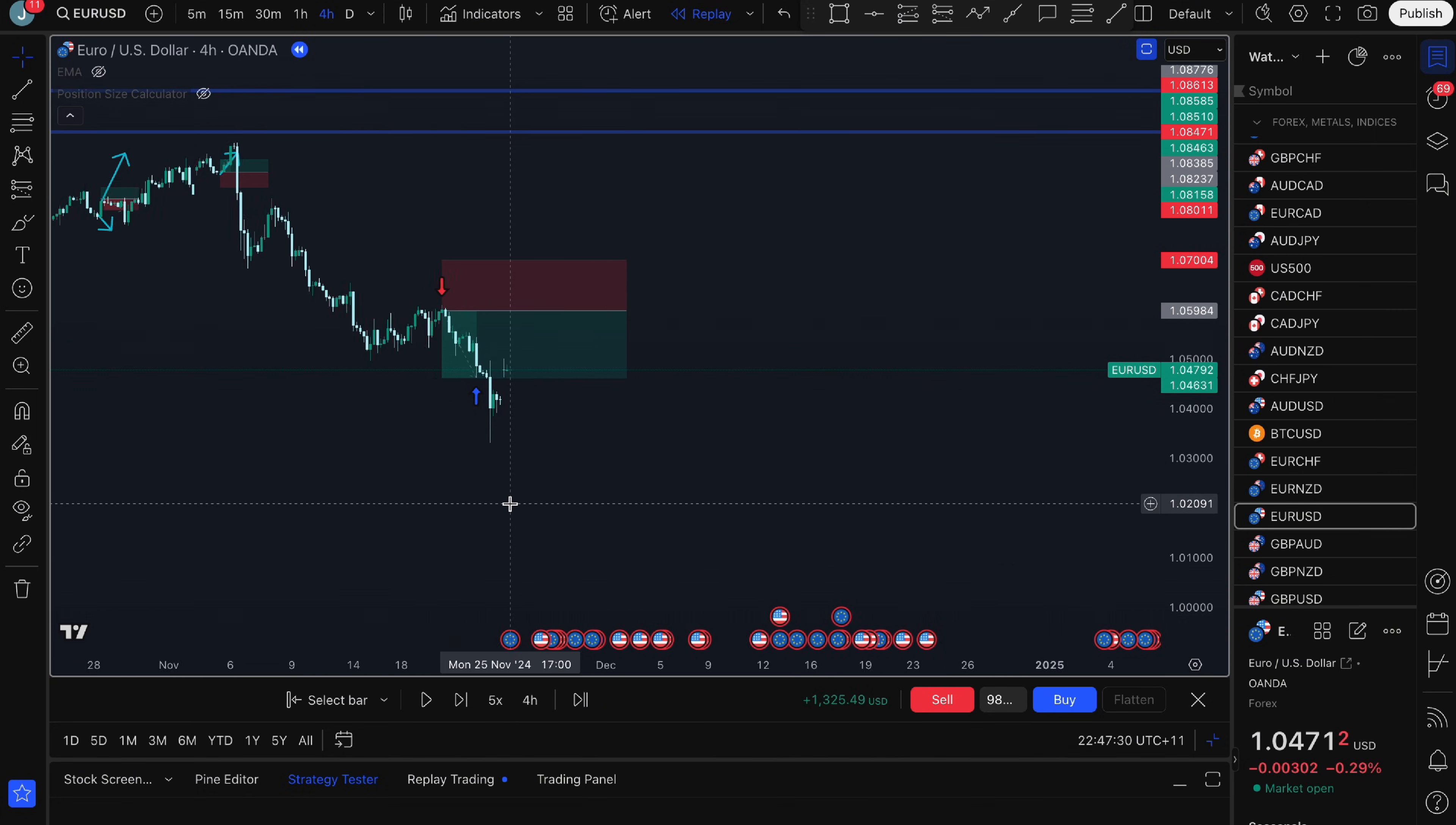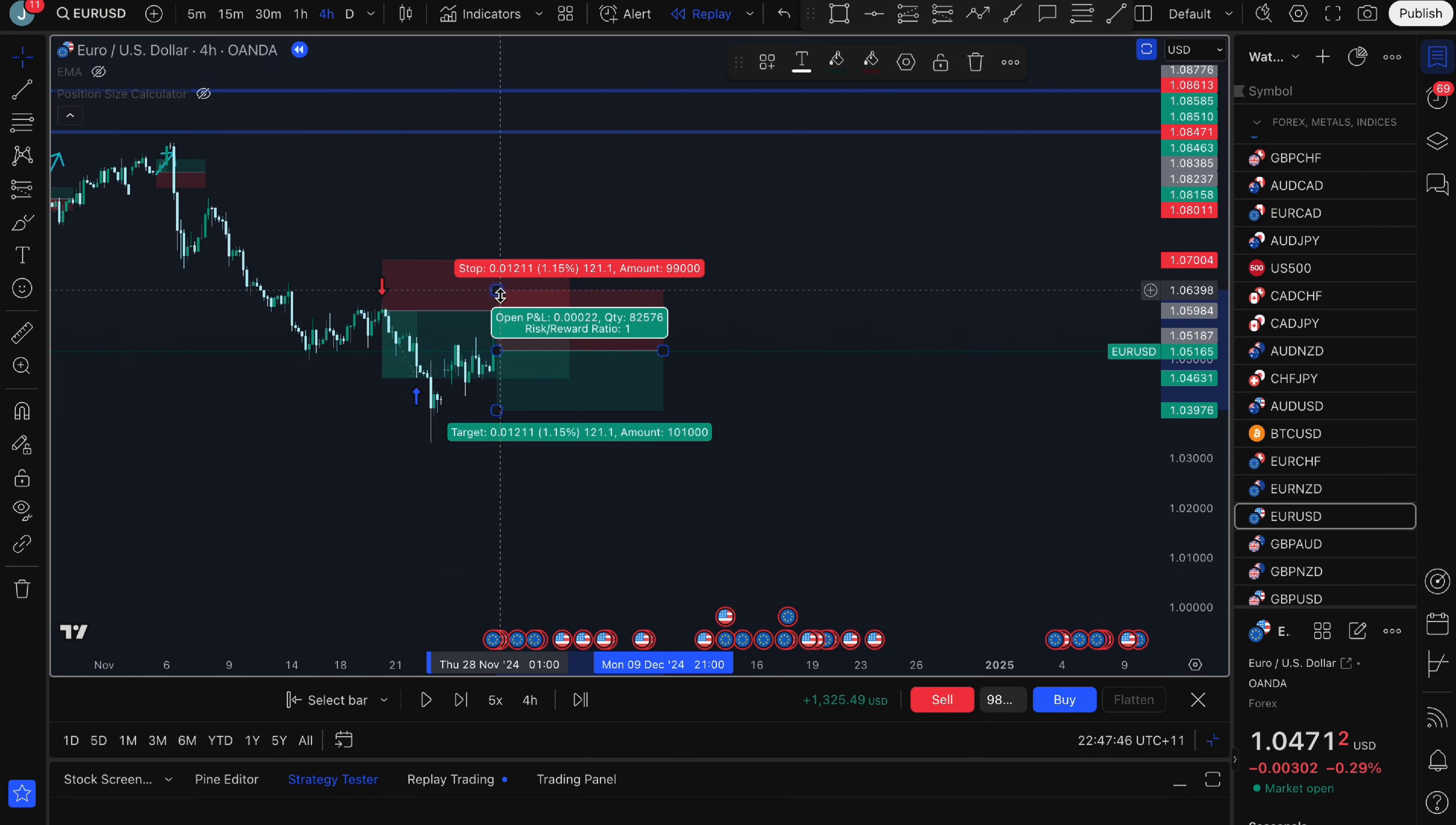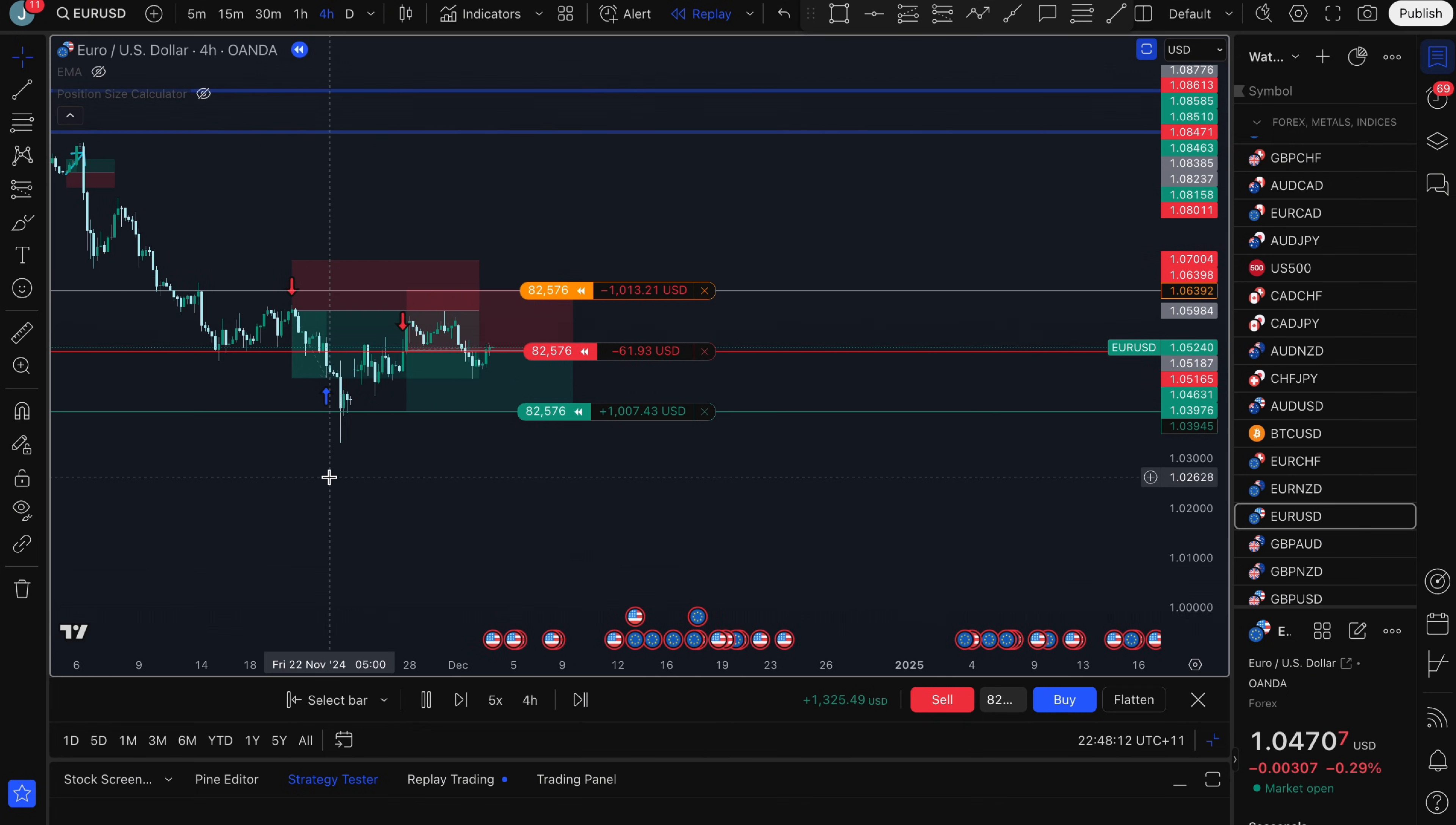I'm going to open up another trade and let's go with a short position and I'm going to do the same thing. I'm going to put in the quantity here as 82576 and I'm going to click sell. That's opened up a sell position. I adjust my stop loss here so I'm only risking 1% of the account and my take profit will be down here and I press play. So let's see what it does.